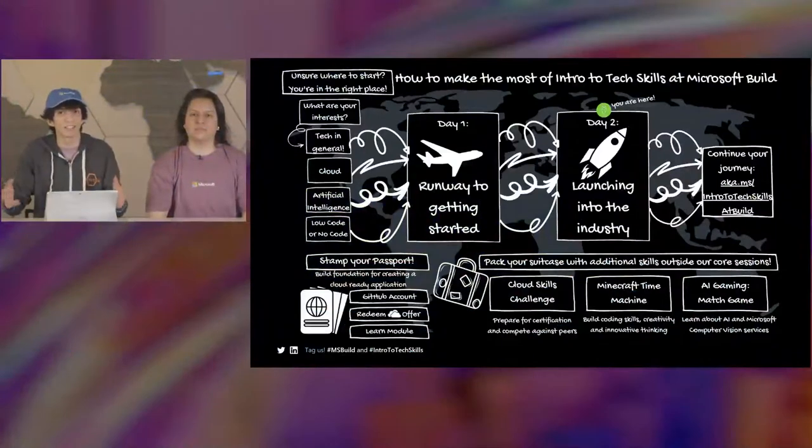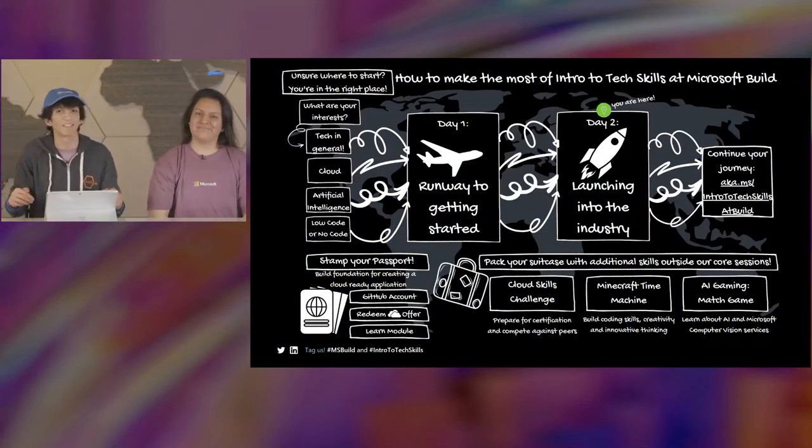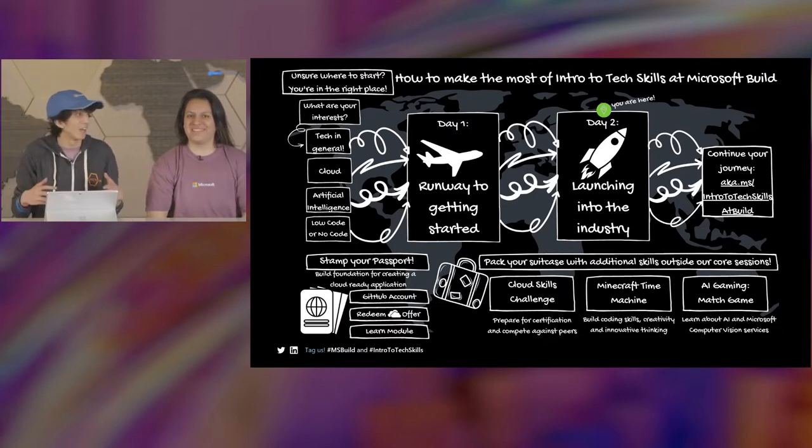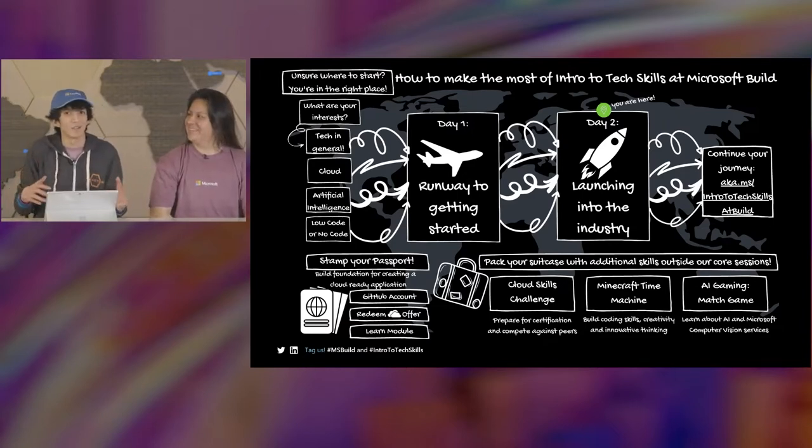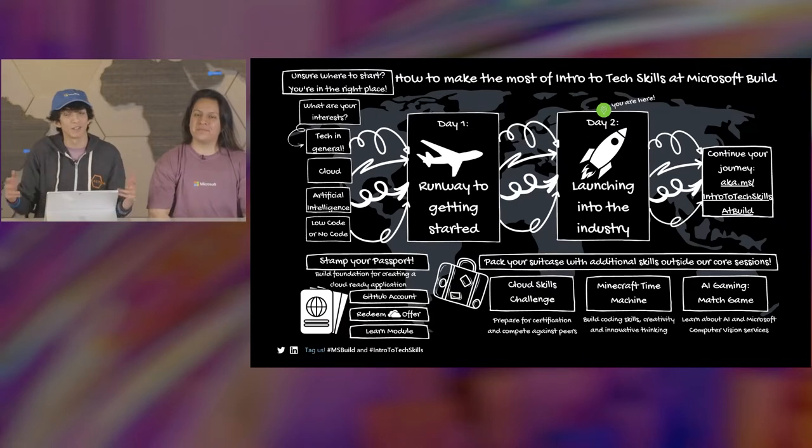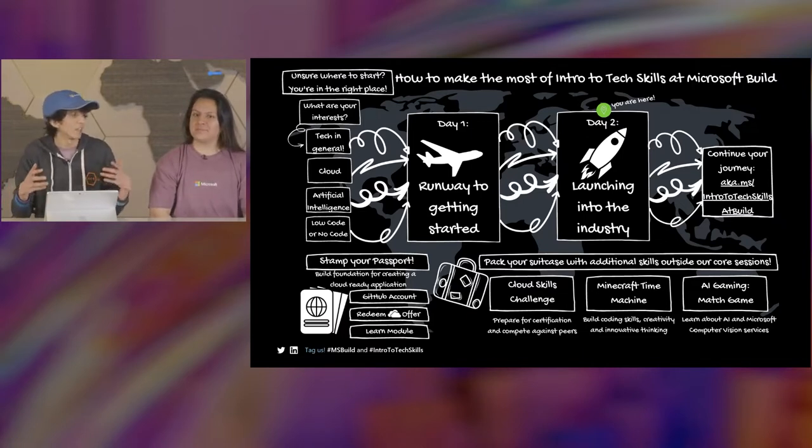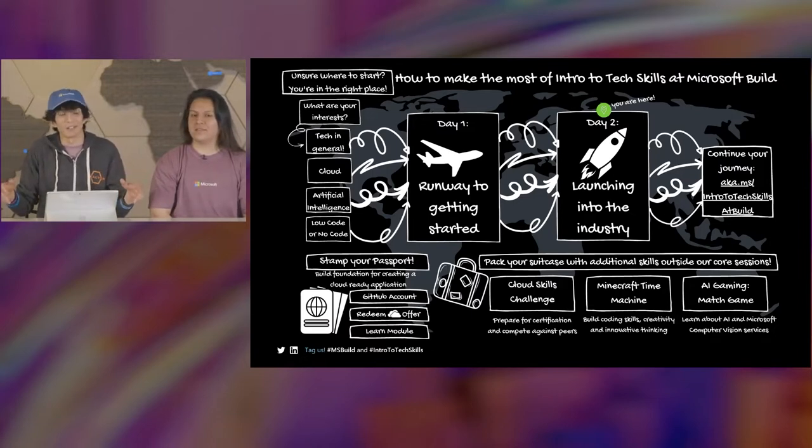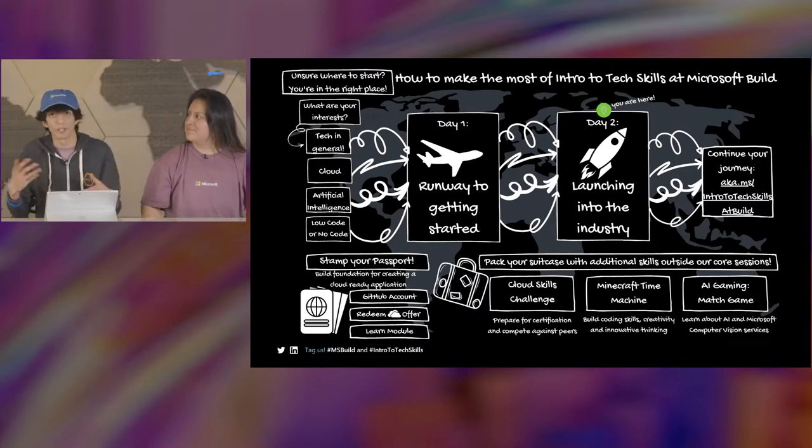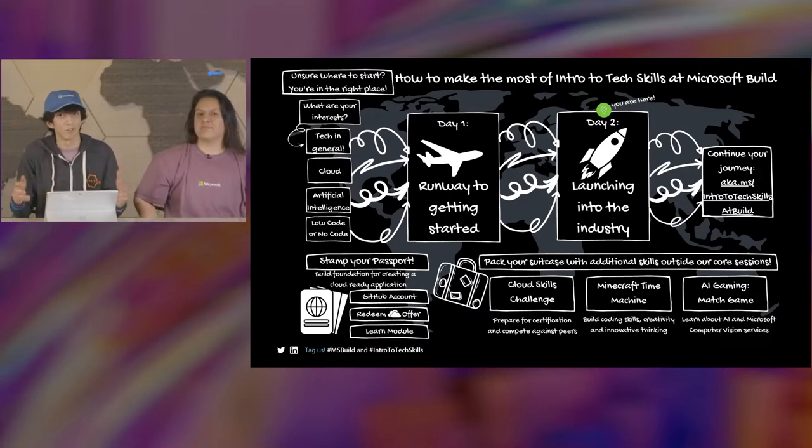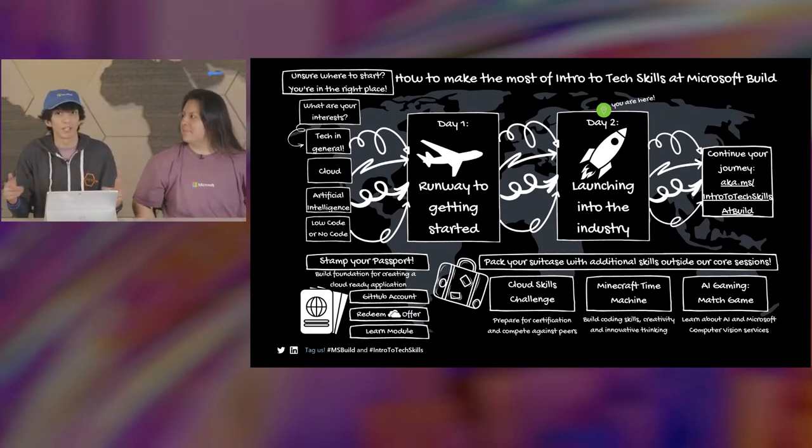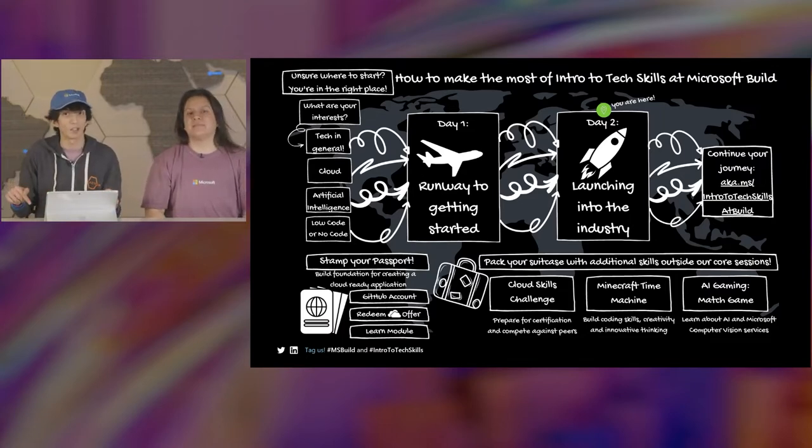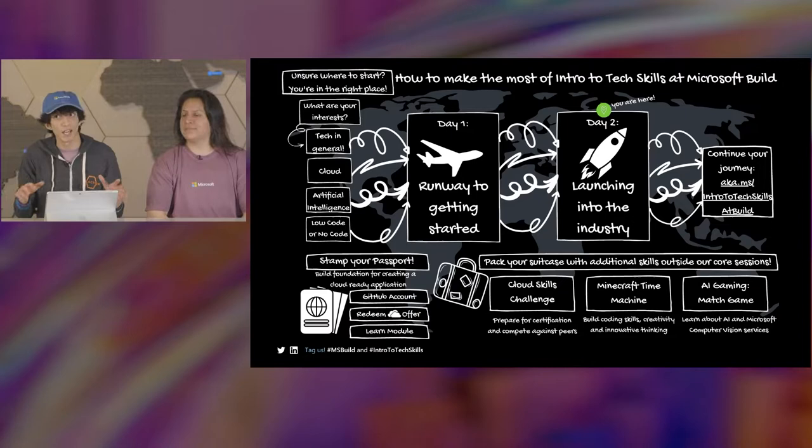Hello and welcome back to Intro to Tech Skills here at Microsoft Build. Maybe you missed us because we were gone for about a whole day. Just to remind you, if you do want to have more activities outside of the breaks, don't forget to check out Artificial Intelligence Gaming, the Microsoft Time Machine game and also Cloud Skills Challenge. We're here back on day two, our first session of the day, and we're going to be launching into the industry look today.